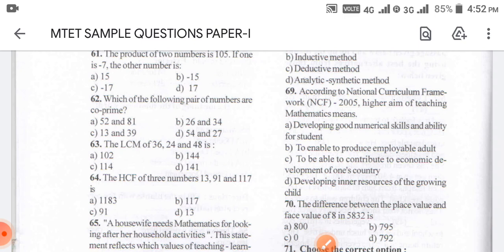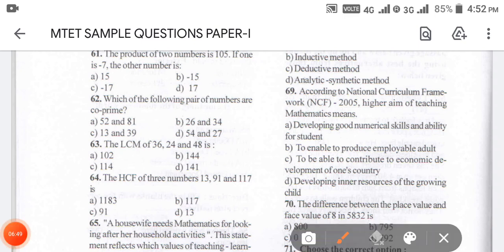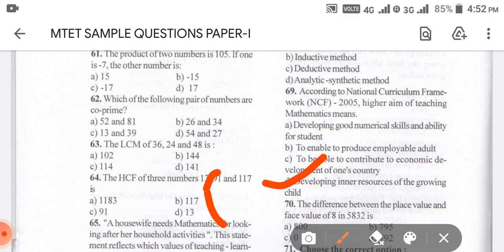According to the NCF, the higher aim of teaching mathematics: developing numerical ability is a narrow approach, enabling employable adults is also very narrow, contributing to economic development is also narrow. I feel the answer is D — developing inner resources.